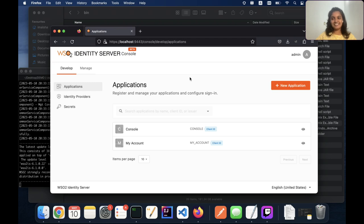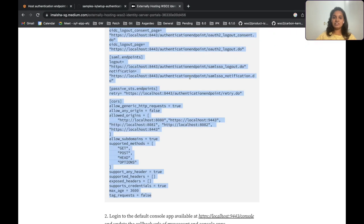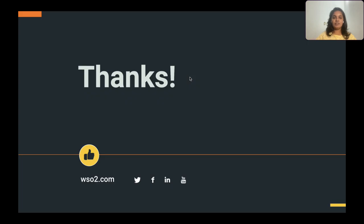That's it — it's pretty simple. You can try this out. If you face any problems or have any doubts, please feel free to reach out to us. Our community channels are available and linked in the description, and our team will be happy to help you out. Thanks for joining this session — please stay tuned for more episodes coming from Identity in 15.